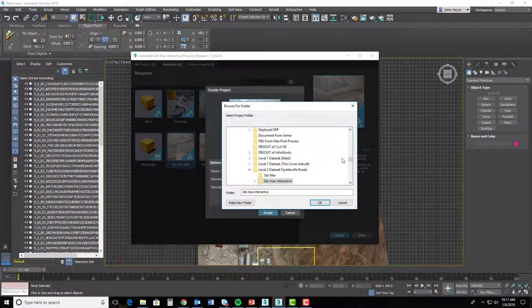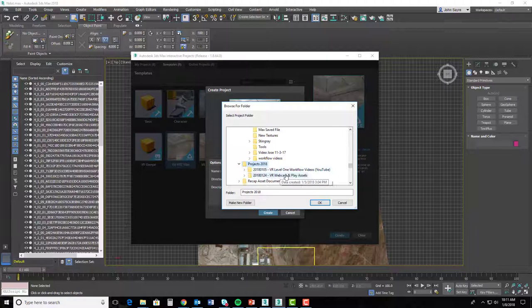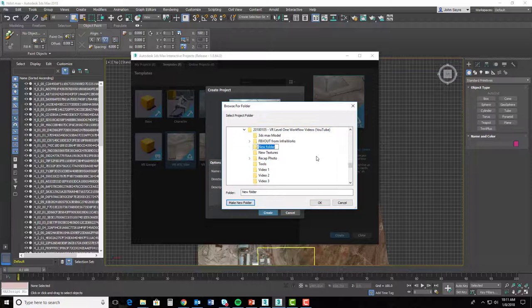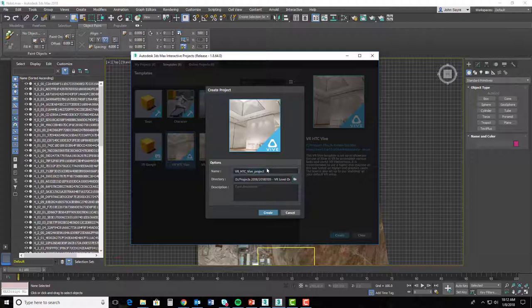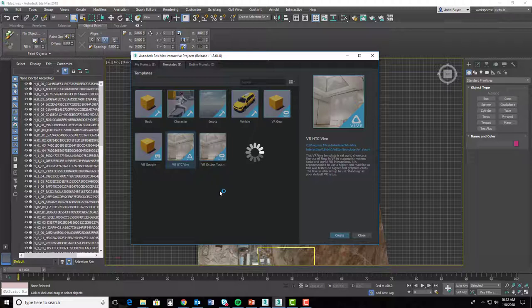We're going to go ahead and give it a project location. I'm going to browse out to my location that we've been building upon. I'll go to Projects 2018 here and we'll make a new folder and call that folder 3ds Max Interactive. We'll call it what it is and hit Create. Now it's going to go through and create that project using the HTC Vive settings.